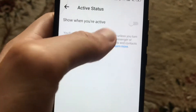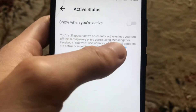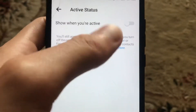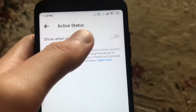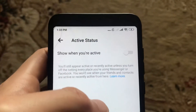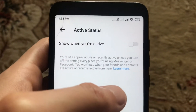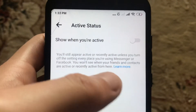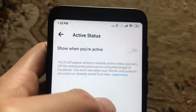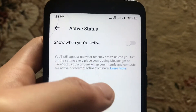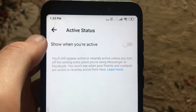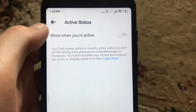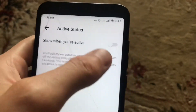Now if you're active, nobody will see whether you're active or not. They also won't see the last time you signed into your Messenger. This is how it works. If you want to enable it again,